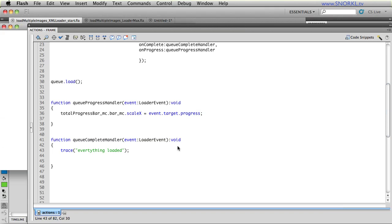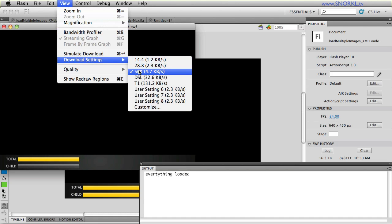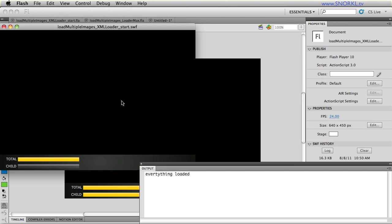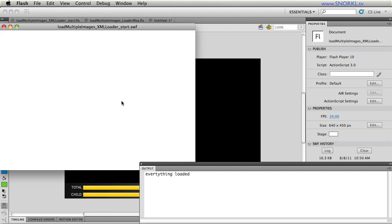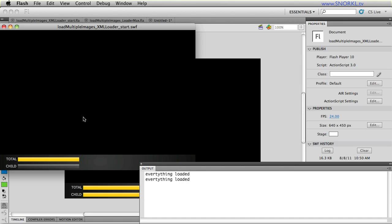You will see, eventually, that this progress bar just shot up. Let me just make sure that my download settings are set to DSL for now. And you'll see that here, we're seeing some progress. Now, this progress, the total progress, is the cumulative progress of the XML file loading and all of the images. Now, we don't see any images here because when we're using XML loaders, we have to manually tell LoaderMax where on the display list to place our images.